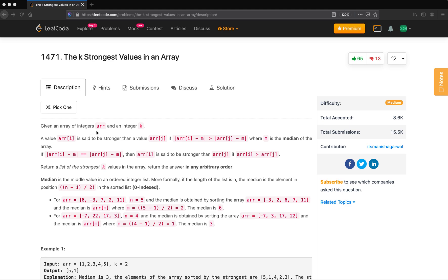Given an array of integers and integer k, a value arr[i] is said to be stronger than arr[j] if the absolute difference of arr[i] minus m is greater than the absolute difference of arr[j] minus m, where m is the median of the array. If both absolute differences are equal, then arr[i] is stronger than arr[j] only if arr[i] is greater than arr[j]. We have to return the k strongest elements.